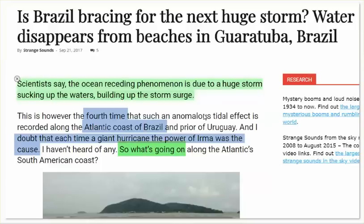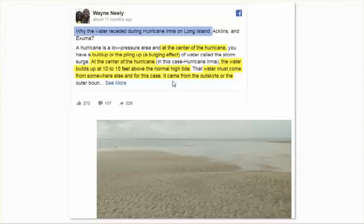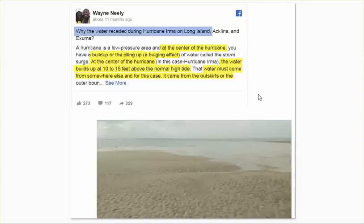What is going on? Center of the hurricane — it builds up or piles up, it has a bulging effect. At the center of the hurricane, the water builds up to 10 to 15 feet above the normal high tide. The water must come from somewhere. So hurricanes — that's how they do it. They suck up the water in the ocean and then dump it on you.